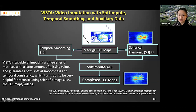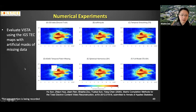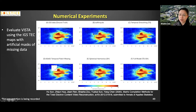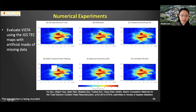A graduate student, Leo, conducted a numerical experiment starting with an IGS completed map as ground truth, carving out a large chunk of data to test recovery. The off-the-shelf soft-input software can only capture the low-rank matrices in the background. But with spherical harmonic fittings and temporal smoothing added as additional terms into the soft-input framework, we have a much better way of capturing the structures even when data is missing over such a large area.